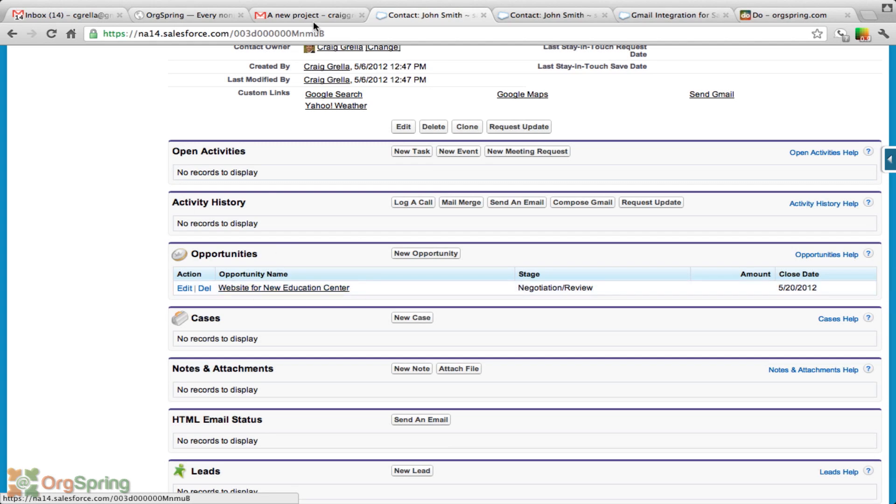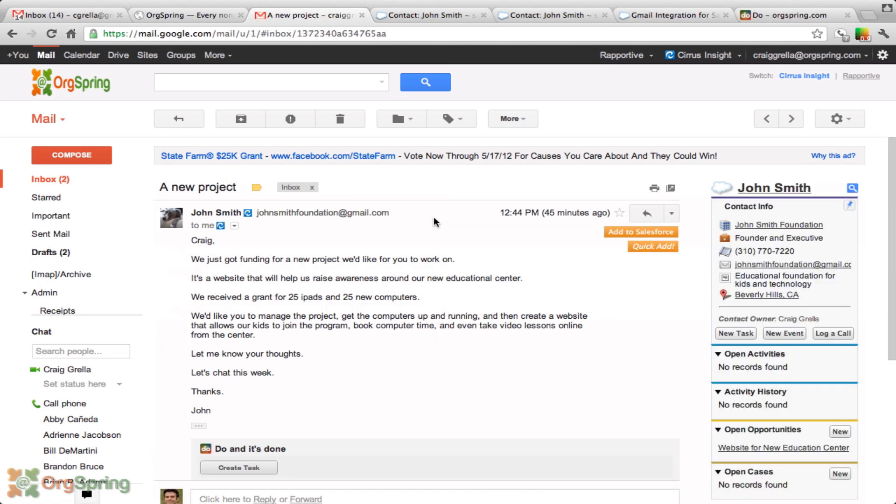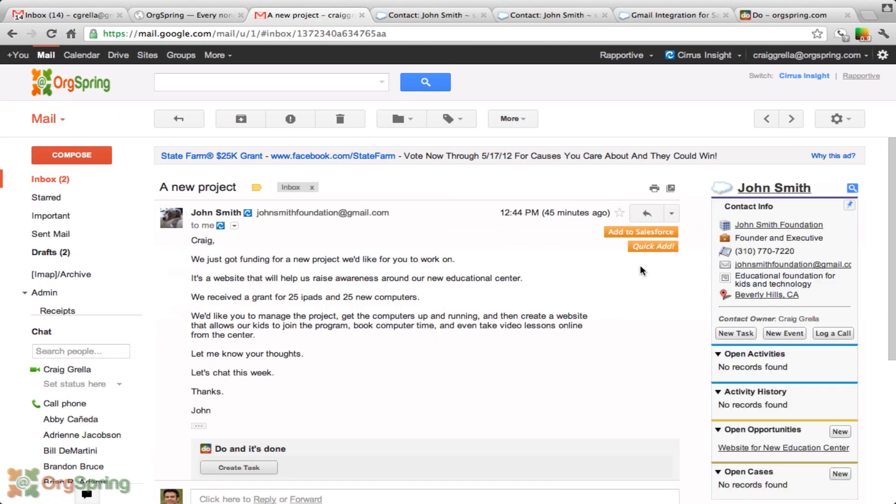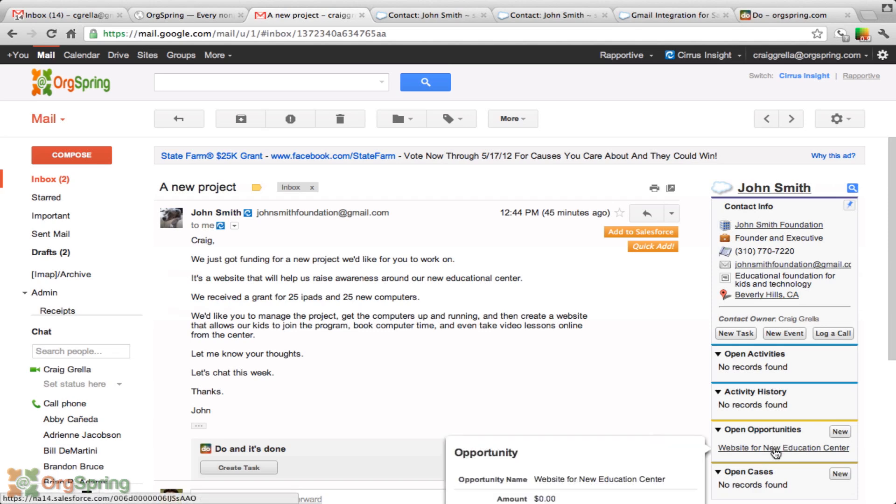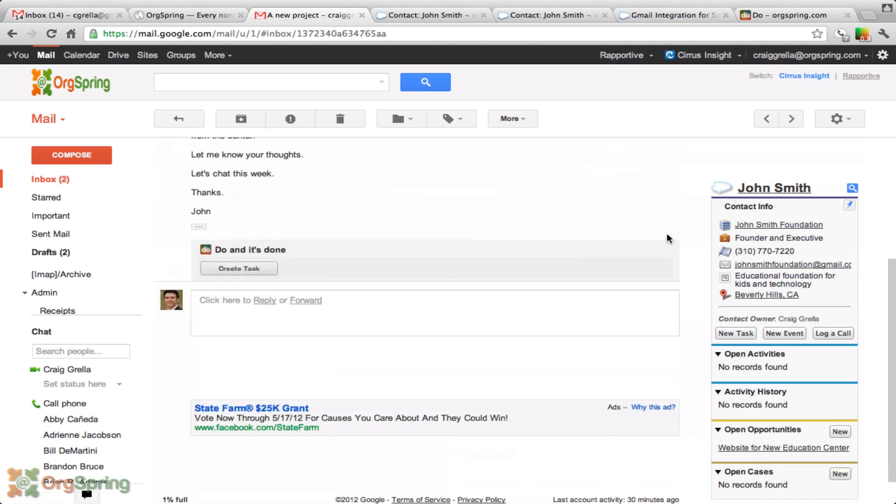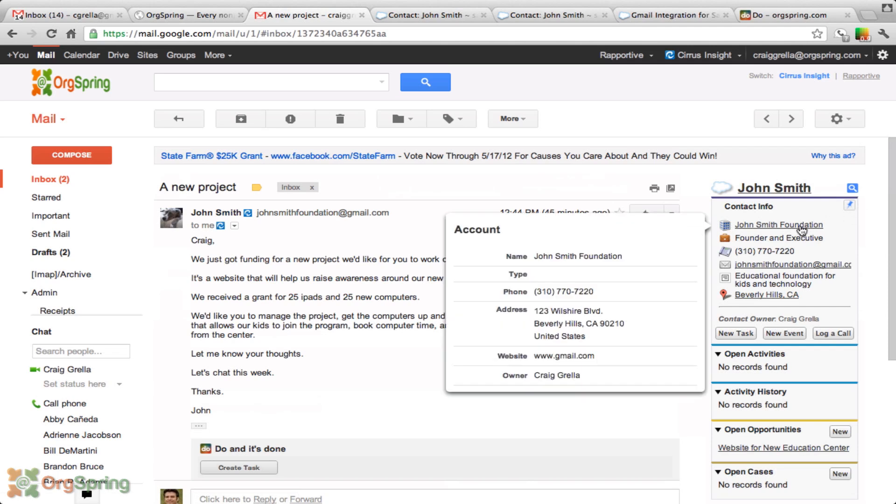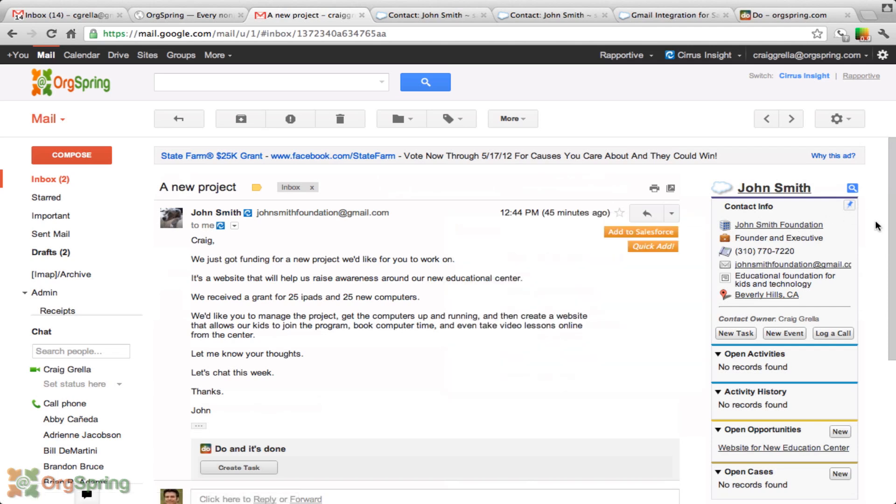If we go back to Gmail and we refresh this page, upon reload, you'll notice on the right sidebar here, the information from Salesforce reloads and down below, there's an open opportunity. We could hover over that and it's going to give us some opportunity information. And we can link and do other activities and things and interact with this contact or account inside of Salesforce.